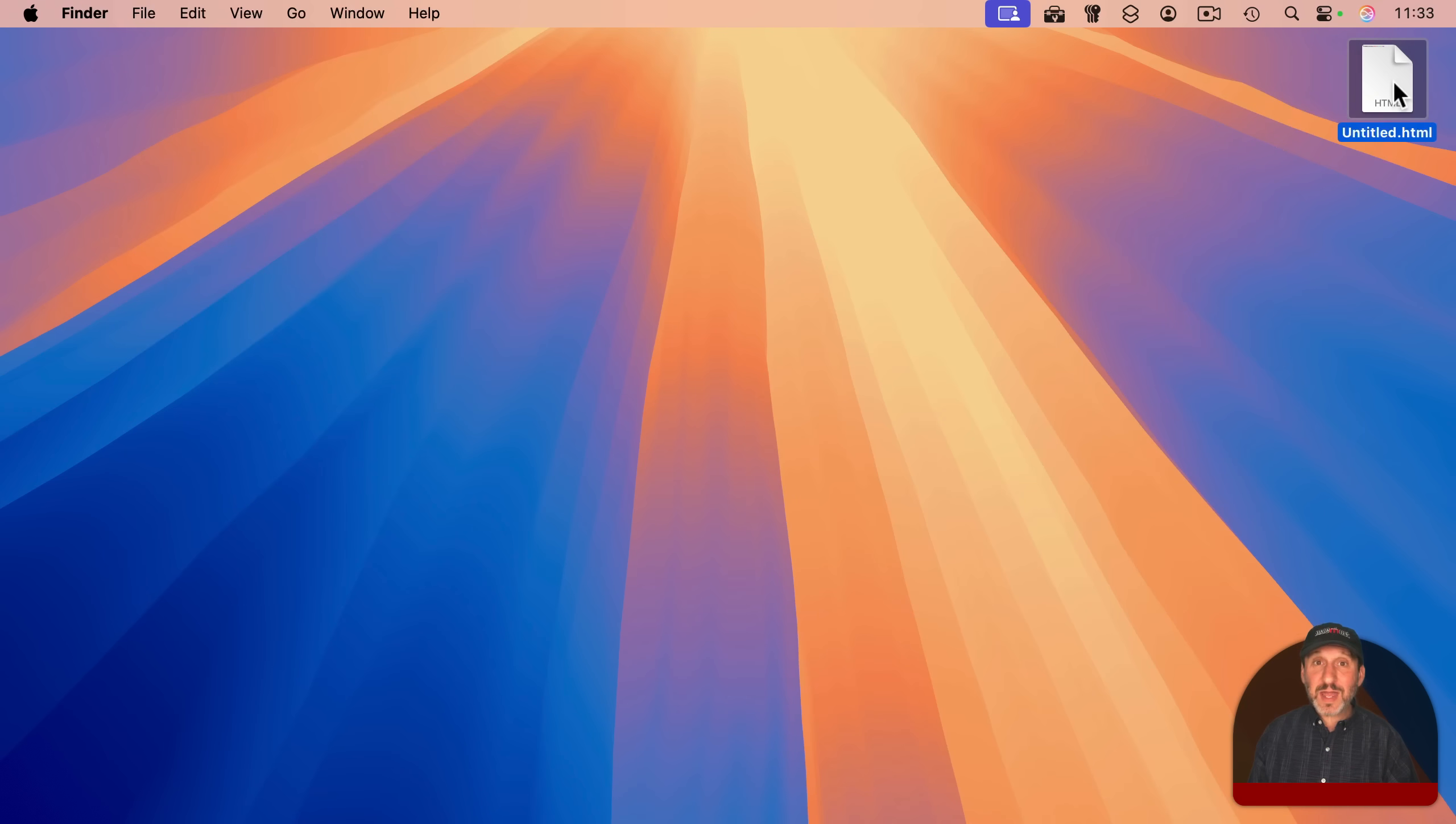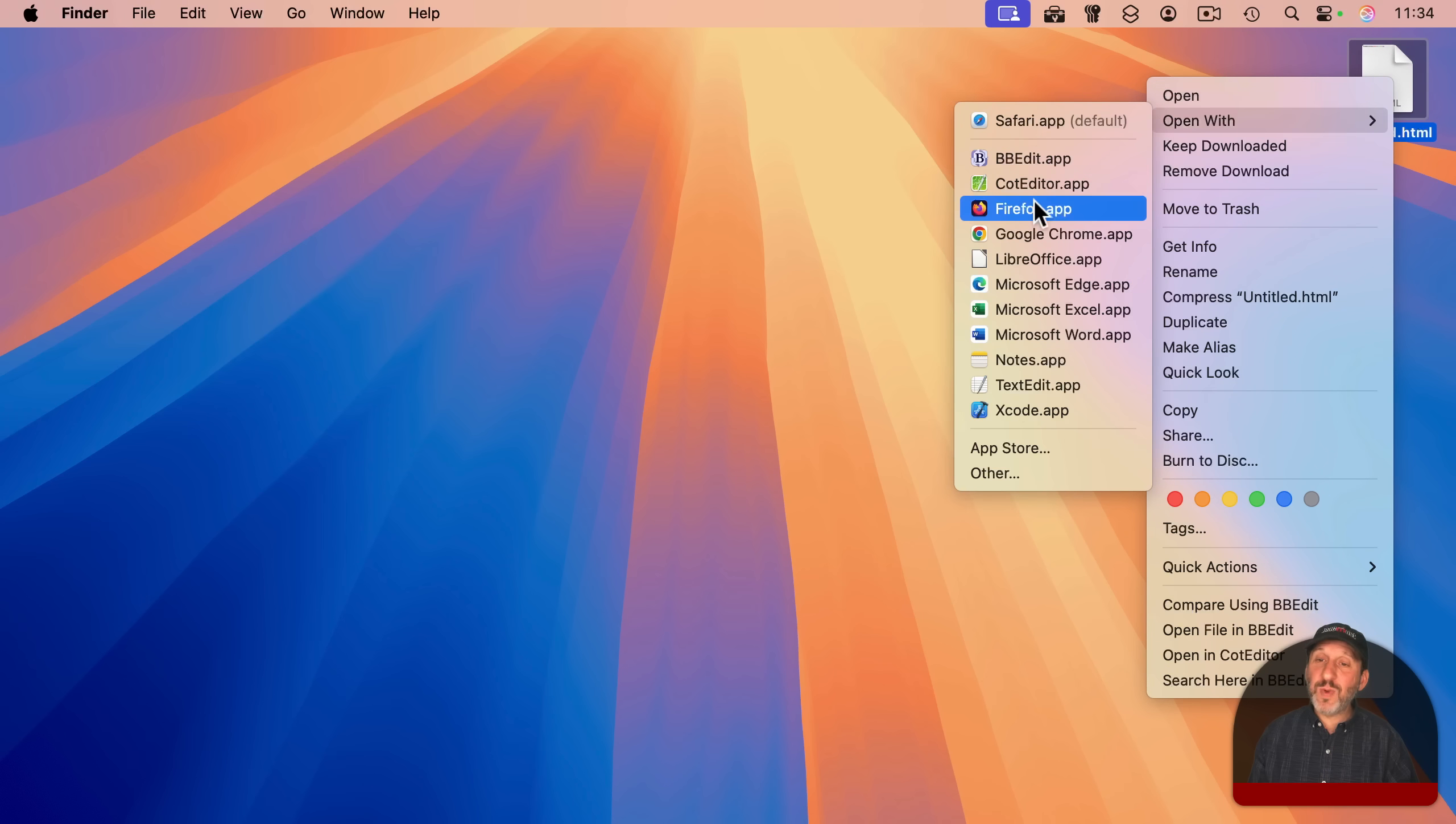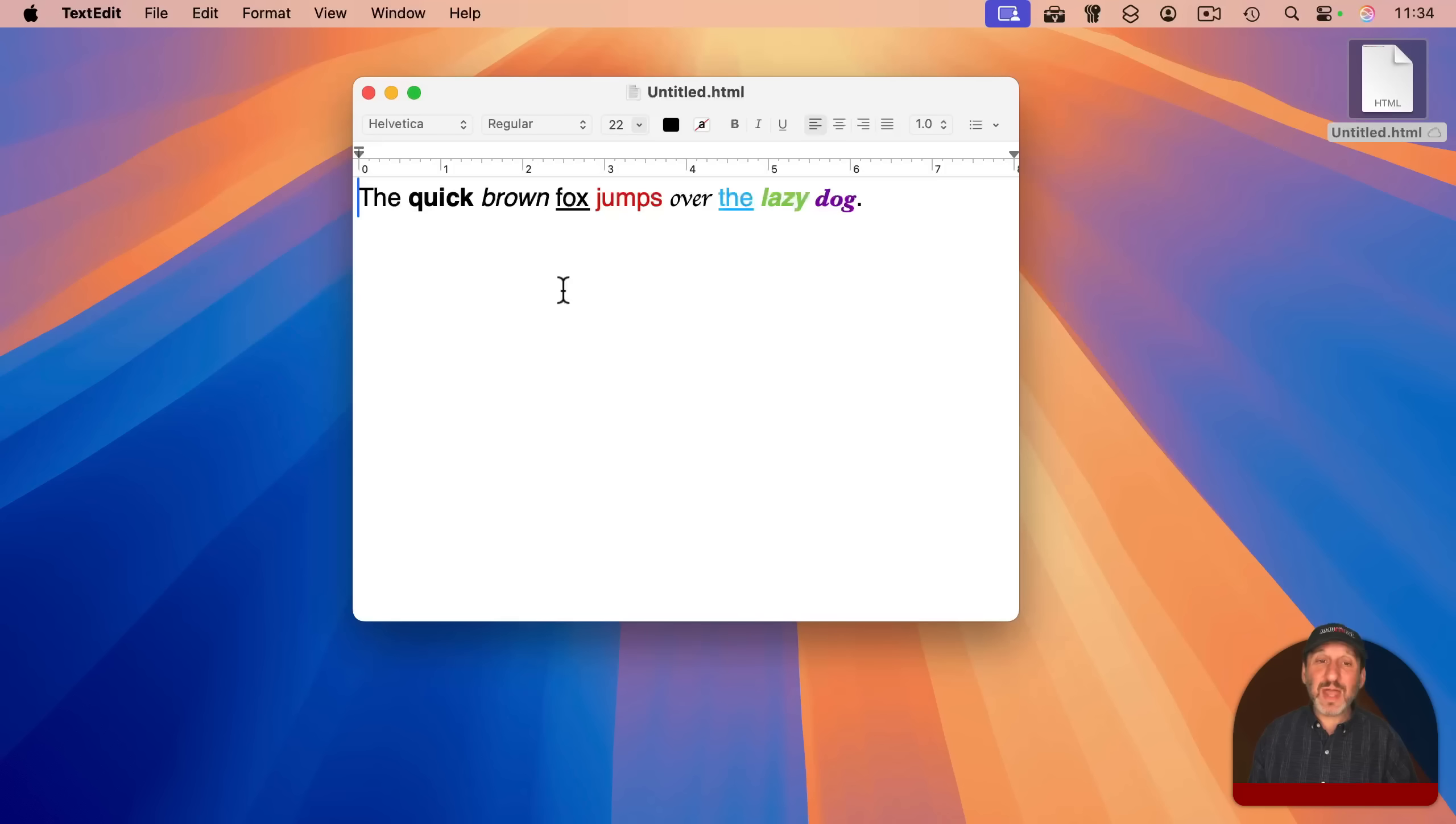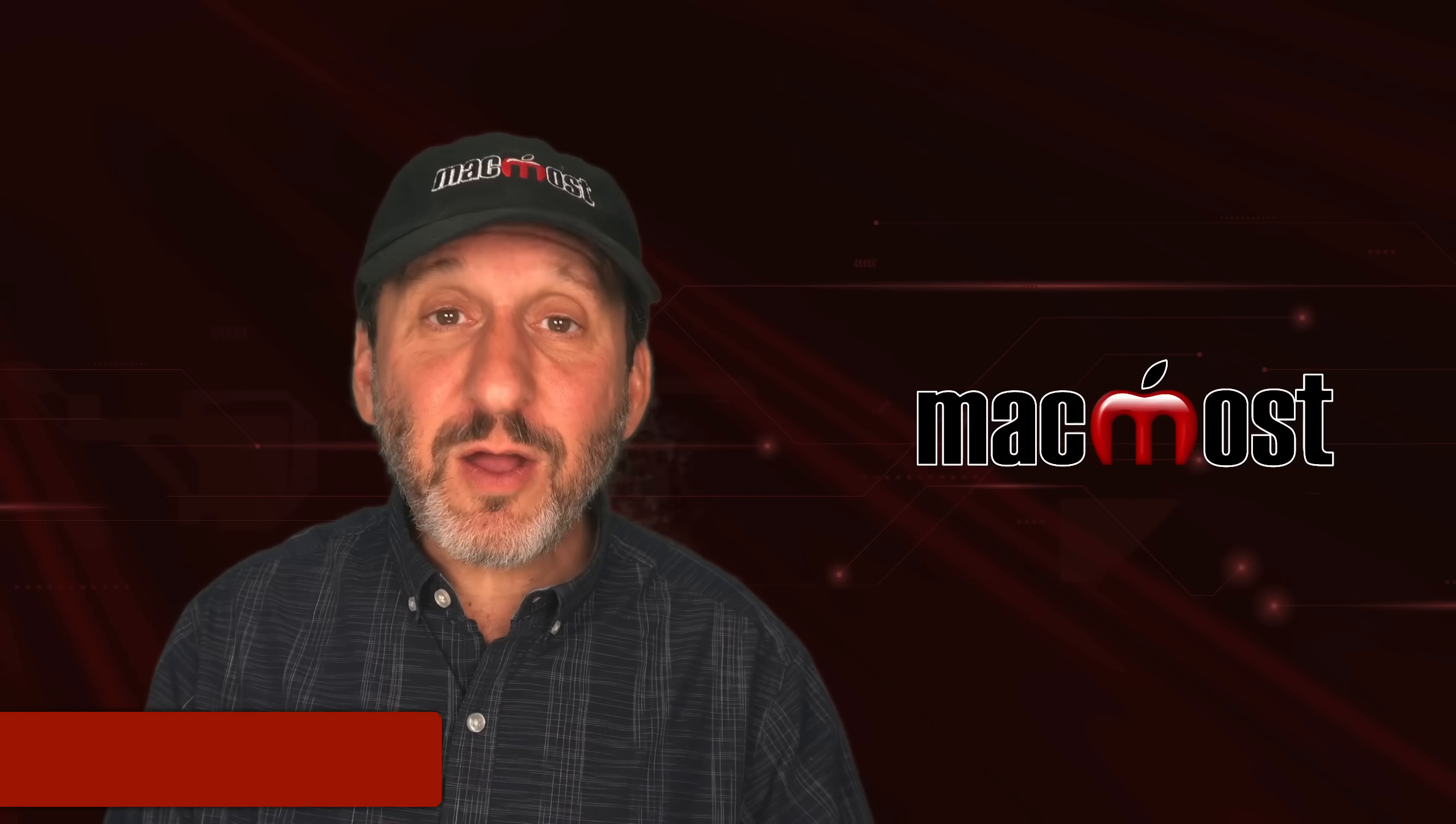And TextEdit will also read HTML as well. I can control click, right click, or two-finger click on this. Say, open with, and choose TextEdit, and you could see it displays it back. It's just another format for it to handle. Now I can continue to edit that.